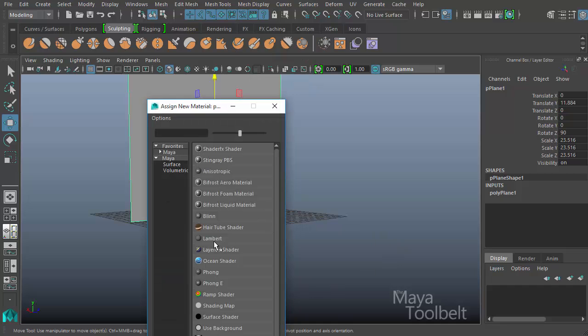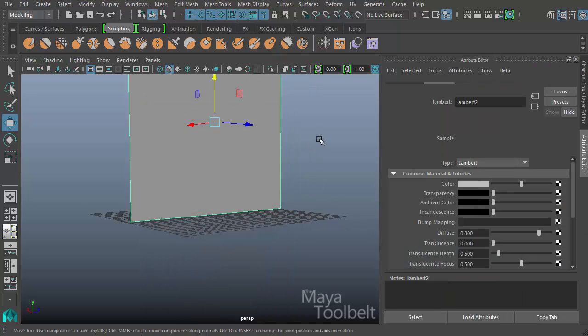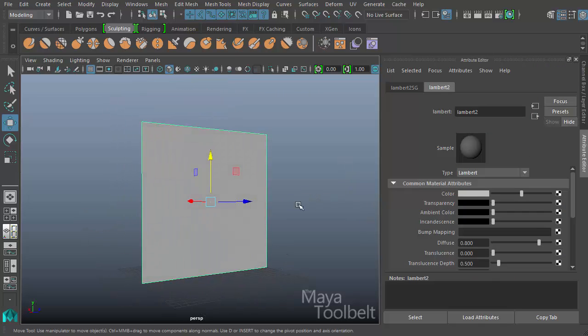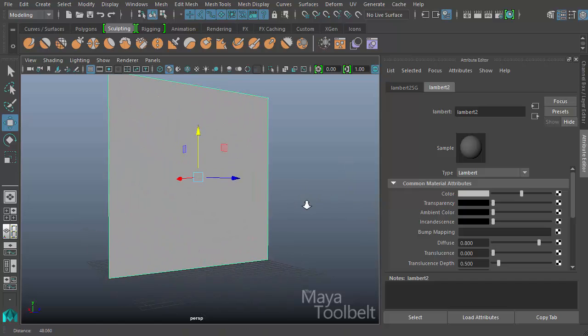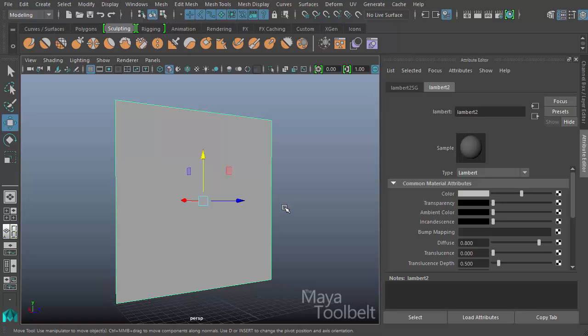And for now, I'm just going to choose a Lambert. A Lambert is a material that has no specular or anything like that. It's strictly a matte finish material, which is not necessarily accurate for brick. But for the purposes of this demonstration, we're just going to stick with Lambert for now. We'll have future topics talking about different material types and how they're used and such.